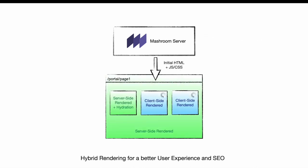Meshroom Server supports hybrid rendering for better UX and search engine optimization. The first page will be rendered on the server and then be hydrated. Subsequent pages are completely rendered on the client side with smooth transitions.